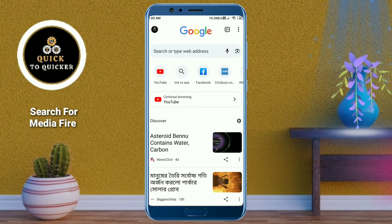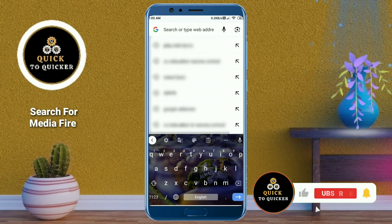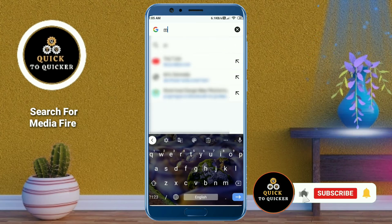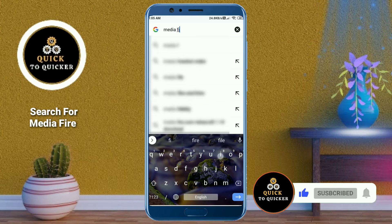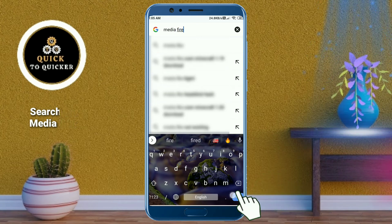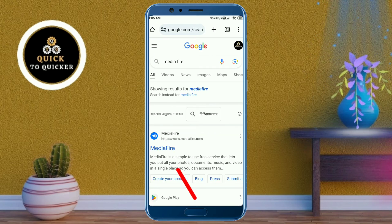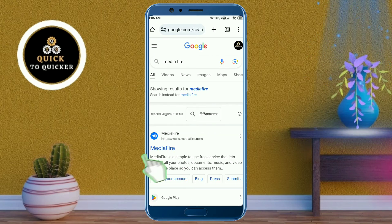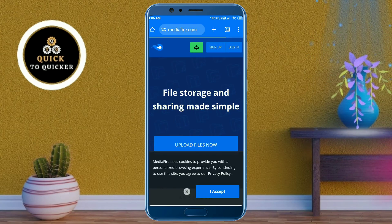Then search for MediaFire. If you haven't subscribed to this channel, then subscribe to it and press the bell icon to get notifications of new videos. After that, click on MediaFire at the top.